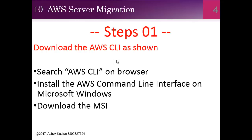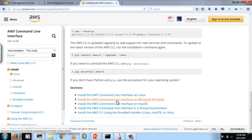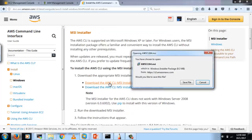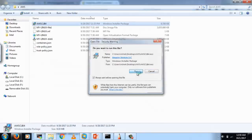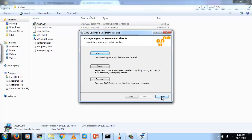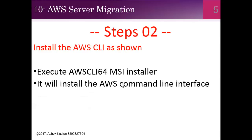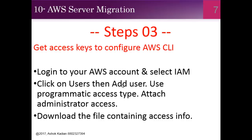To download the AWS CLI, search in the browser for 'installing the AWS CLI.' On the page, find 'Install AWS Command Line Interface on Microsoft Windows.' My machine is Windows, so download the MSI installer for Windows 64-bit, save it, double-click to execute, run it, and follow the installation steps. The three steps are: download the MSI, install it, then configure the AWS CLI.